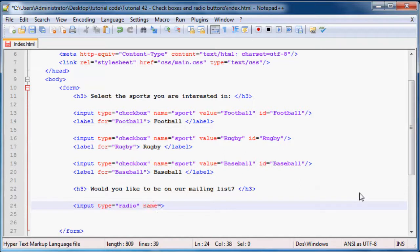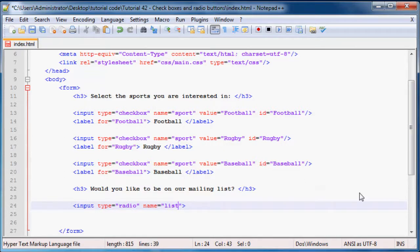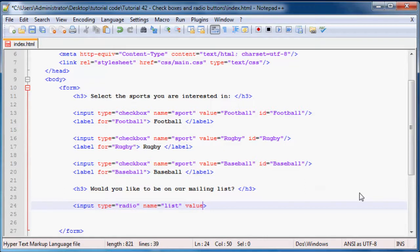So what we'll do now is add in an input, but now instead of being type checkbox we use type radio. Radio, radio. And then we name this mailing list or list, we'll just name it list.